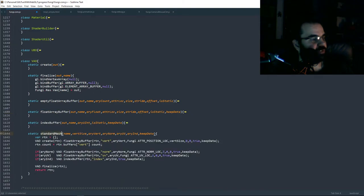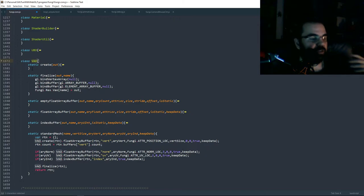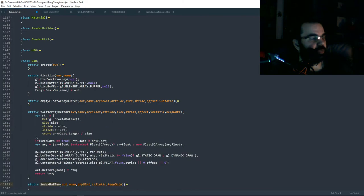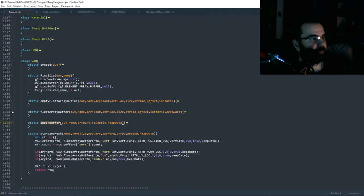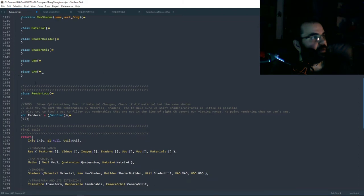We have an index buffer and a standard mesh — that was an old function we had and it now exists here, using these functions to build our VAO. This is kind of like a VAO builder — this is where we create our mesh data that we push to the GPU. Originally there was one really big function in our GL context; now it's broken out into its own object. The standard mesh function saves time: one function call and we're done, we don't have to build it from scratch each time.